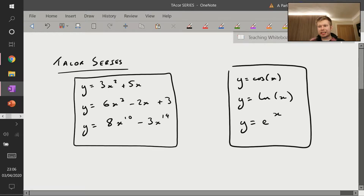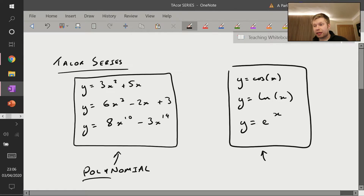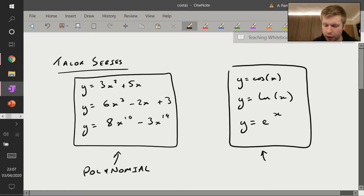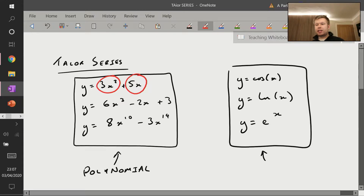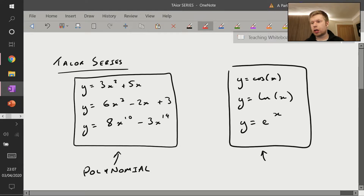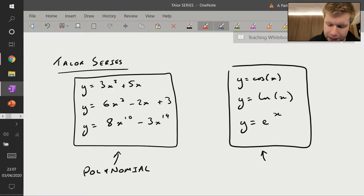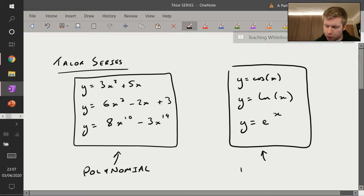I've drawn here two sets of functions — a set on the left and a set on the right. The set of functions on the left are polynomial functions. 'Poly' just means many, and 'nomial' means named objects, so in this case the named objects are terms. So 3x squared is a term and 5x is a term, and you're just adding them together. The functions on the right — cosine of x, natural log of x, e to the x — are slightly more awkward, so I'll call them non-polynomial functions.